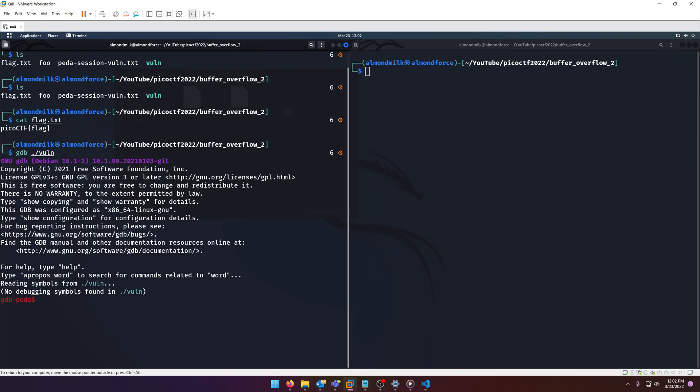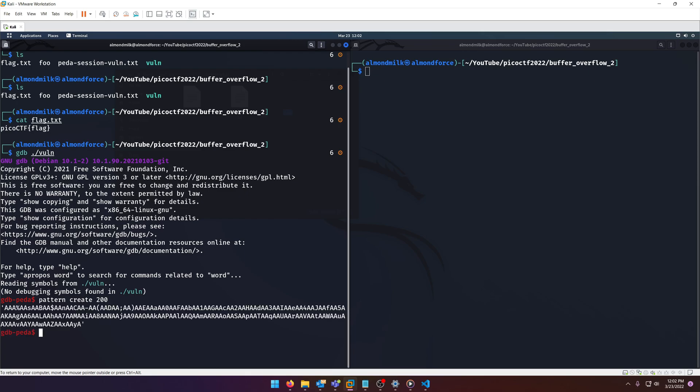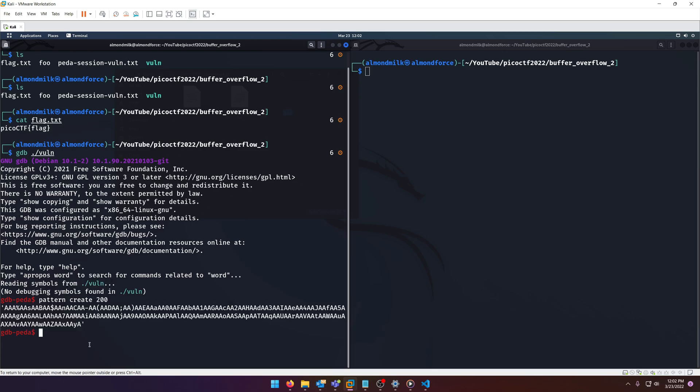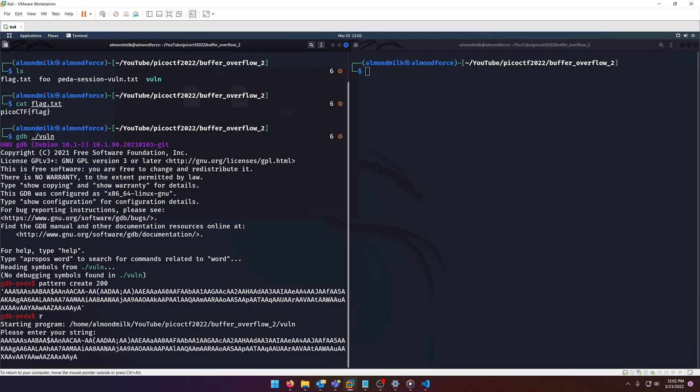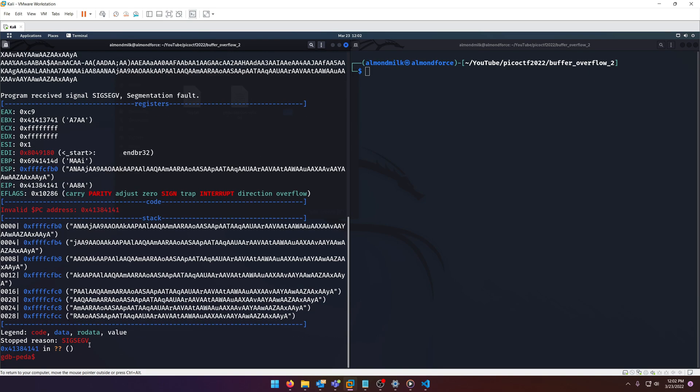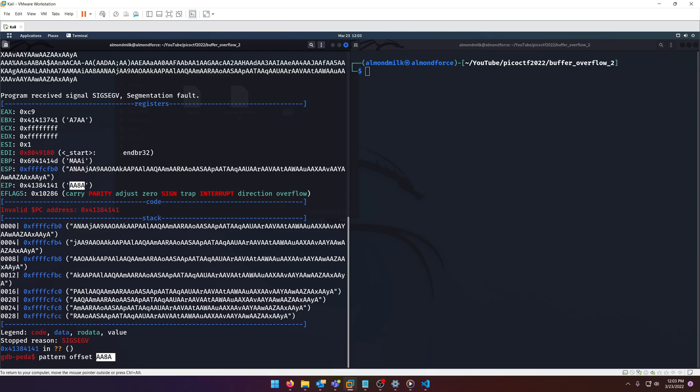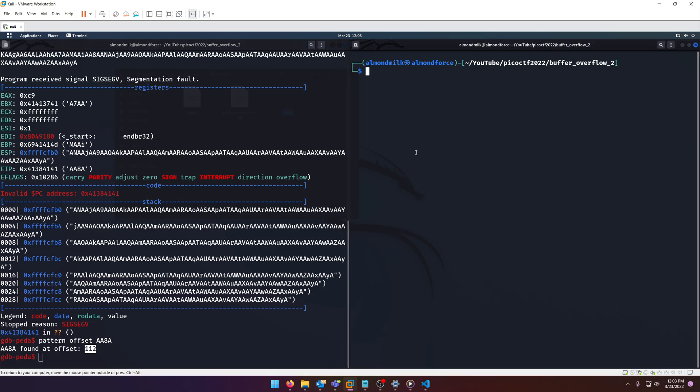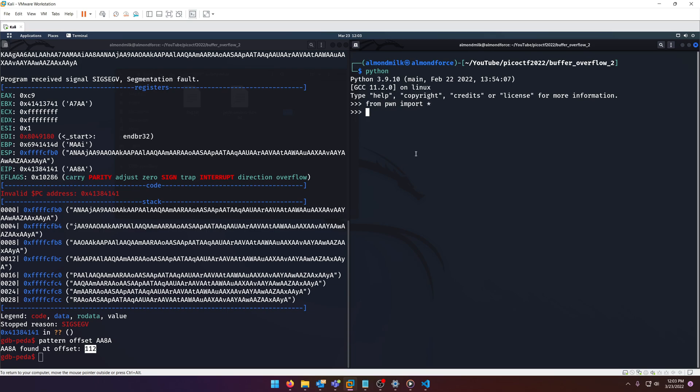All right, and then we'll do our usual pattern create. But this time, I'm gonna make it a little bit bigger. And we'll grab that. And then we'll just go ahead and run into our string in. And just like buffer overflow one, our EIP register says it's segfault happened around there. So if we just do our pattern offset, we'll notice that the offset we need is 112.